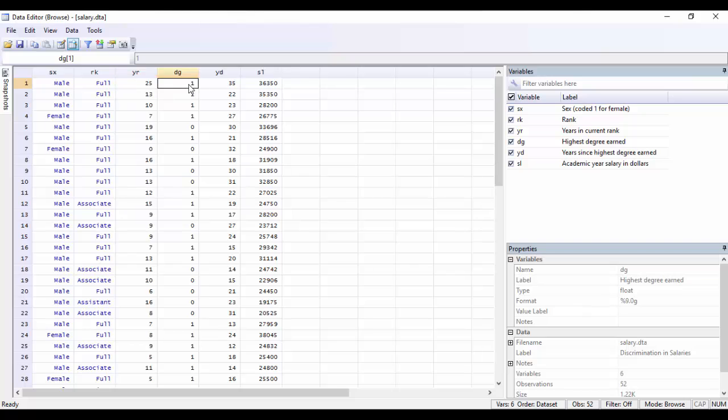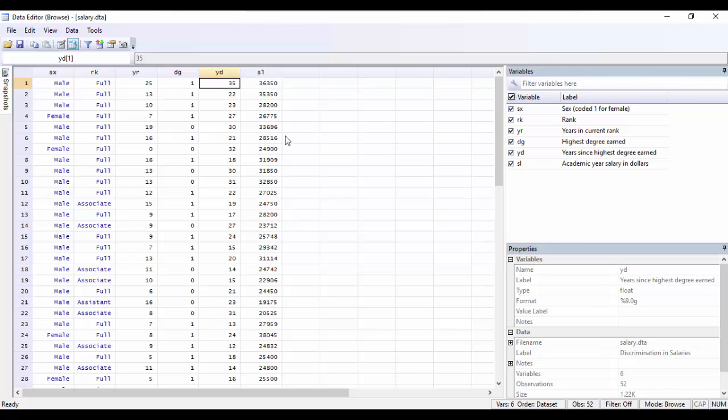Their highest degree earned. So this is coded as one if they have received a doctorate, or zero if they've only received a master's. The number of years that their highest degree was earned. And the academic yearly salary. Now keep in mind that this is a really old dataset, so don't be alarmed by the low salaries of these professors.